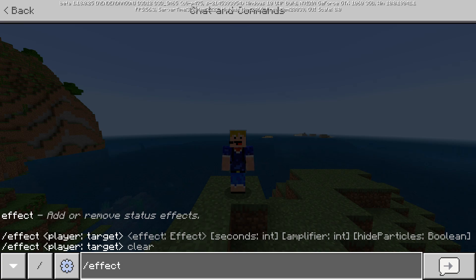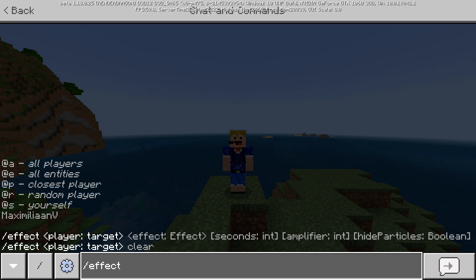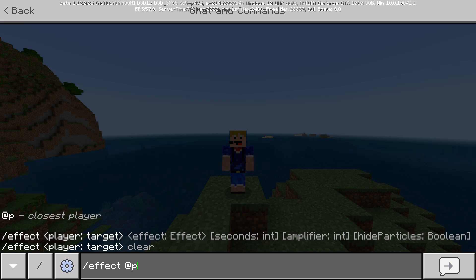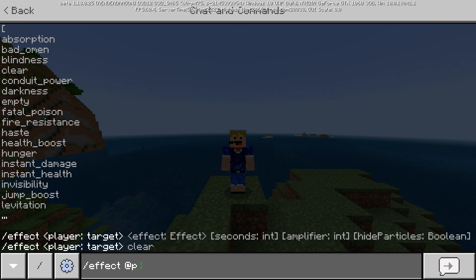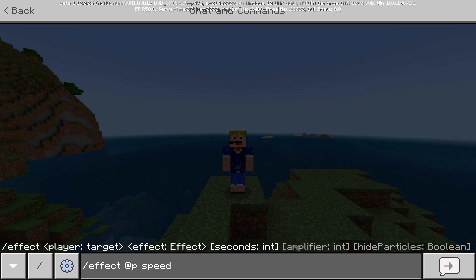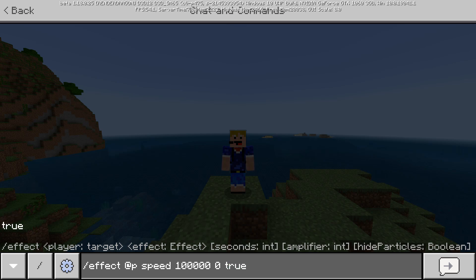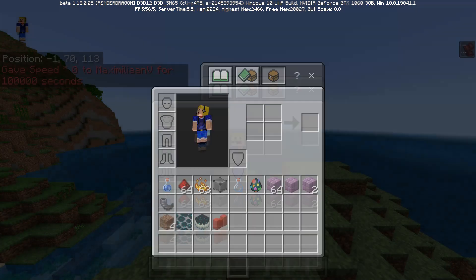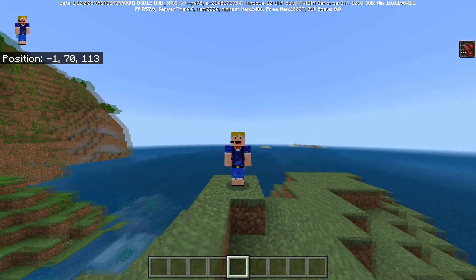In Bedrock the syntax is different: it's slash effect then the player — same selector options as Java edition. This time you don't choose clear or give first; instead after the player you either fill in the effect you want or type clear. Let's say speed, then the number of seconds — 100,000 would be essentially infinite — then the amplifier: 0 means speed level 1, 2 means speed level 3. Let's say we want speed level 1. Then the option to hide particles — let's type true to hide them. Now we have speed 1 for 100,000 seconds. We can see the effect in the top right of the screen and there are no particles, so it all looks good.